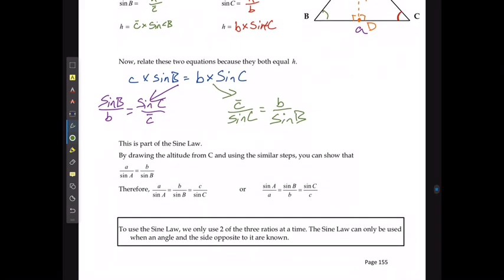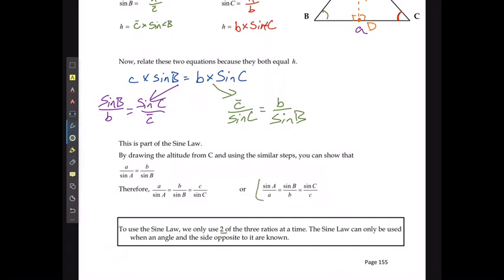To use sine law, we're just going to use two of the three ratios at a time. So if I was doing it for C and B, I would just pick those two. If I was doing it for A and B, I'd pick those two. Or I could theoretically do the same thing with A equal to C.